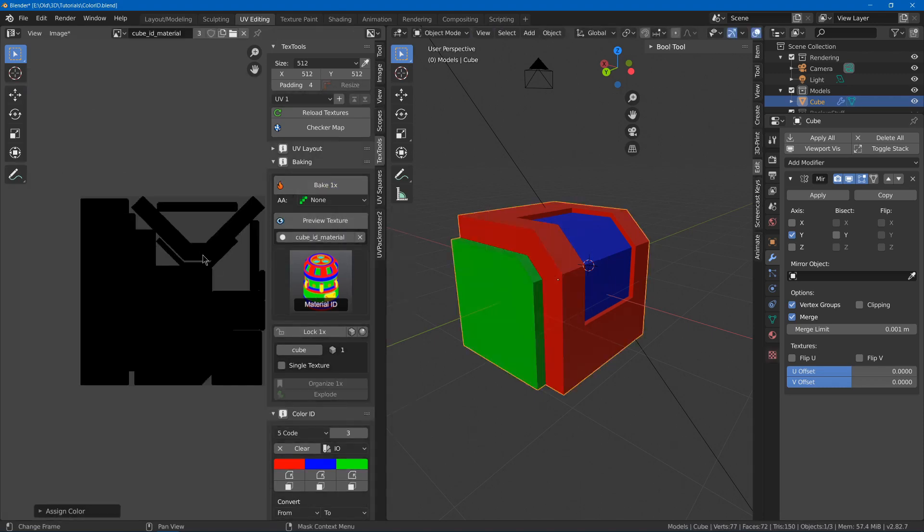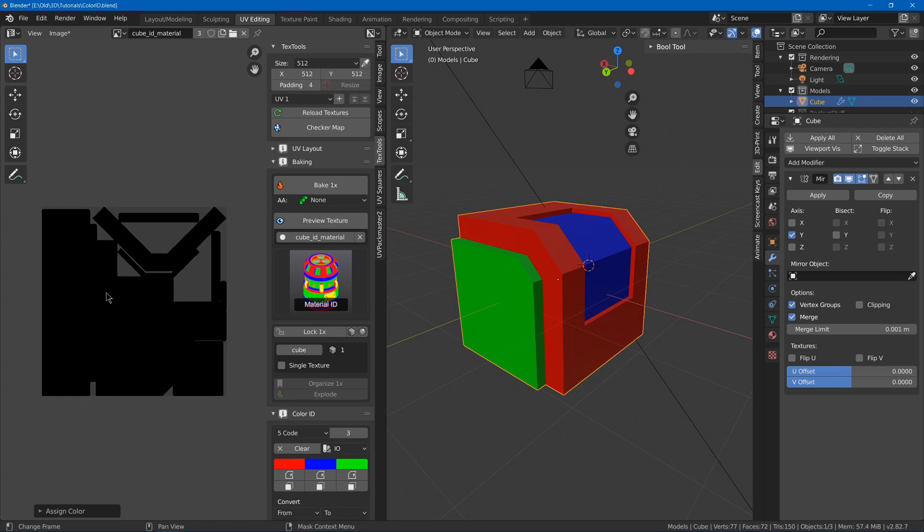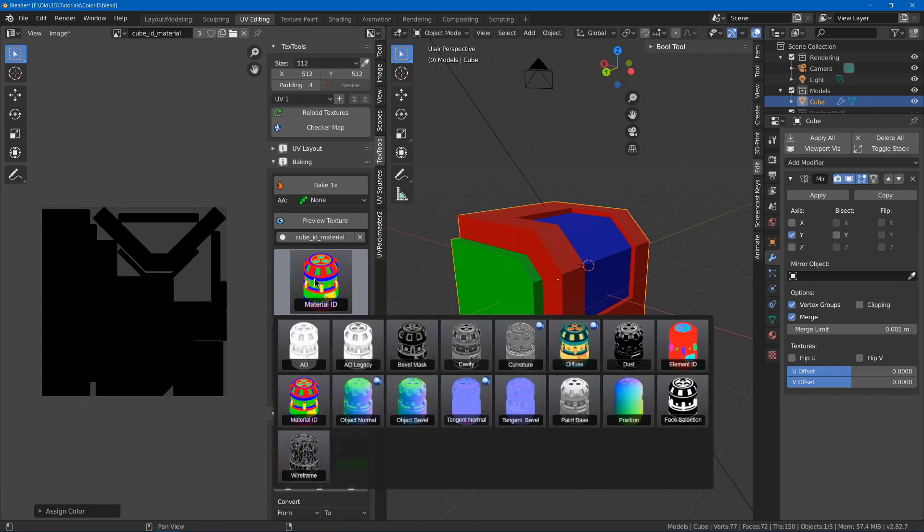As you can see, when I bake it, it just is black for me. But on older models, it's working fine, so I'm not sure.